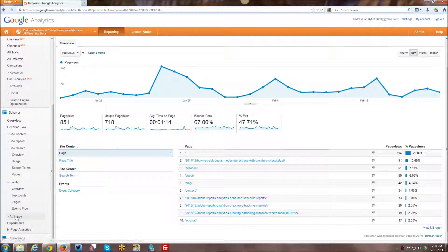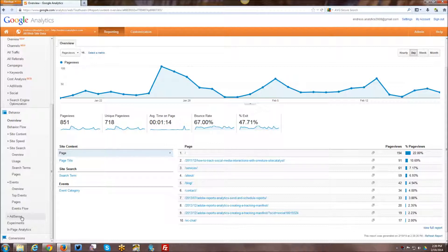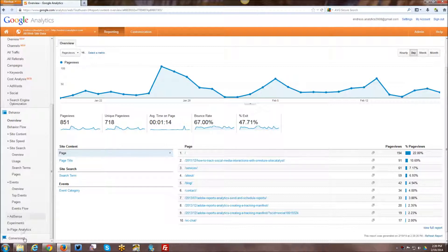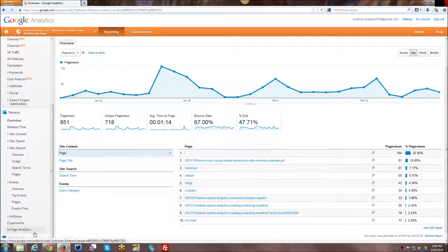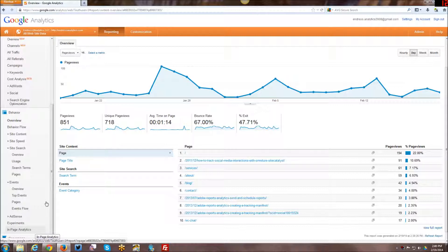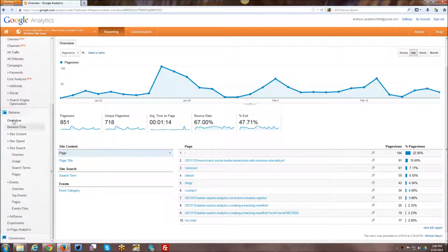You can tie AdSense if you are running any AdSense ads on your website and collecting revenue from AdSense. You can actually get some additional insights by tying that into your Google Analytics as well. You can run experiments, A-B testing, multivariate testing, et cetera. And then also in-page analytics where you can actually kind of see the kind of hot spots where people click on links within a particular page of a website.